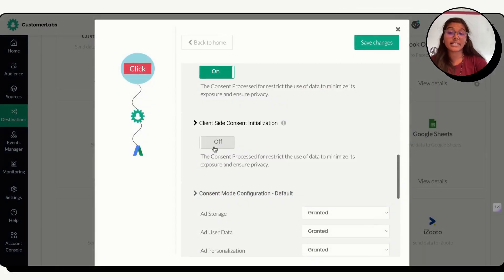Now, the next step is to set their default values. If the user has not chosen their consent preference through a banner or dialog, Google recommends setting a default value for each user. And for that, you need to turn on this client-side consent initialization.